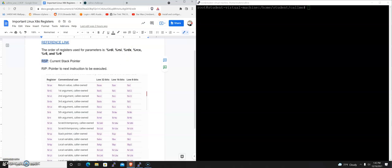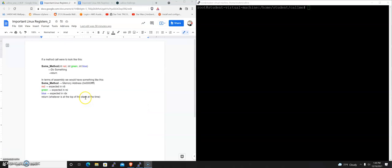Let me give an example of that. And again, the challenge here at CallMe is to call methods. If a method were to look like this, we have some method, int red, int green, int blue, let's say, that does something and then returns.